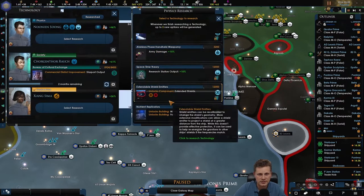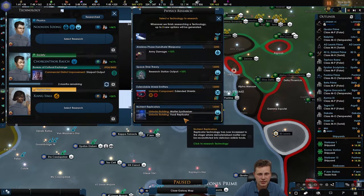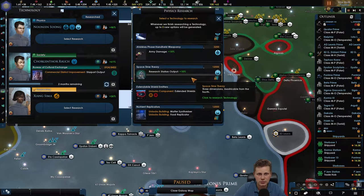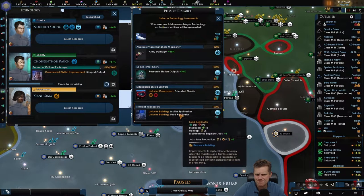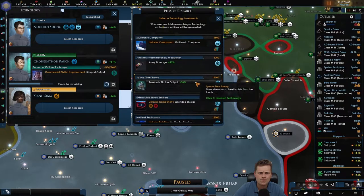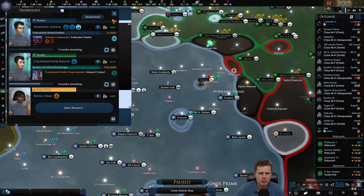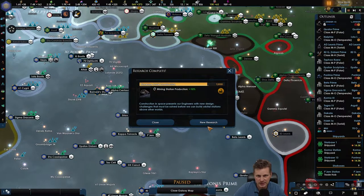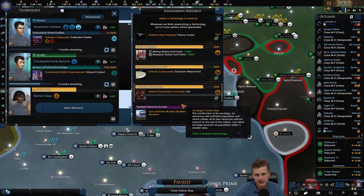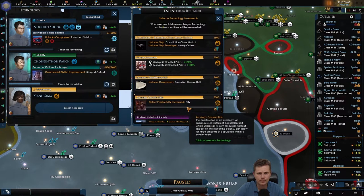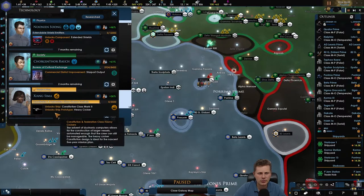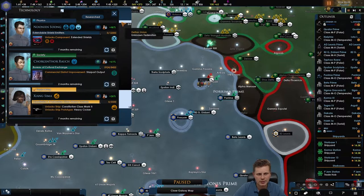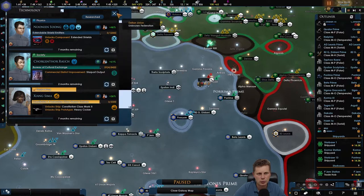There is the better shields for the stations. Extended shields. Research output. Extended shields. And the other one is the more ore. Let's go with the new ship. The constitutional class mark 2, the heavy cruiser.